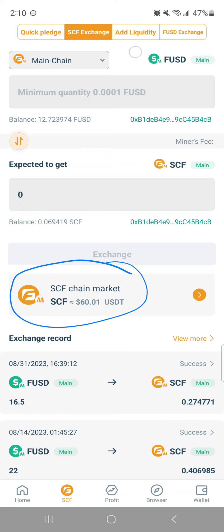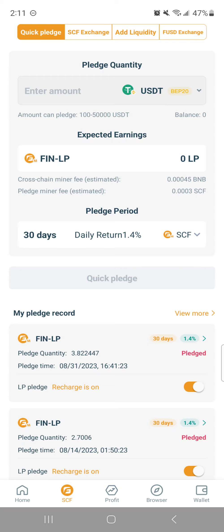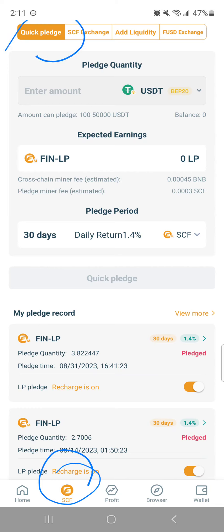This video is about fees. As I mentioned in my previous videos, every transaction you do has a transaction fee. I've switched to the quick pledge tab — I'm on the SCF tab at the bottom and clicked on quick pledge at the top. Things will be highlighted in orange to show the current page you're on. So if you look at this page, the SCF fee is 0.0003 SCF.